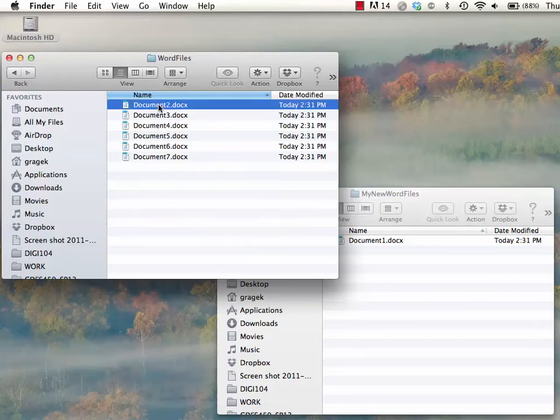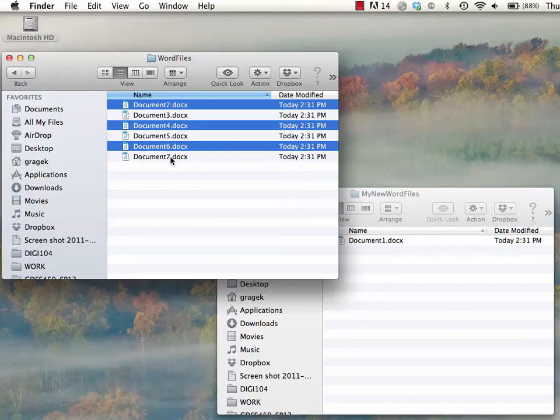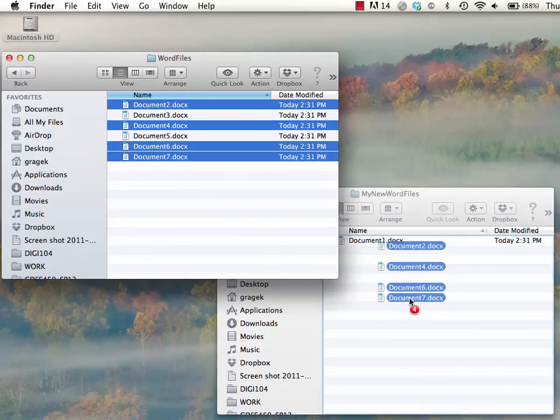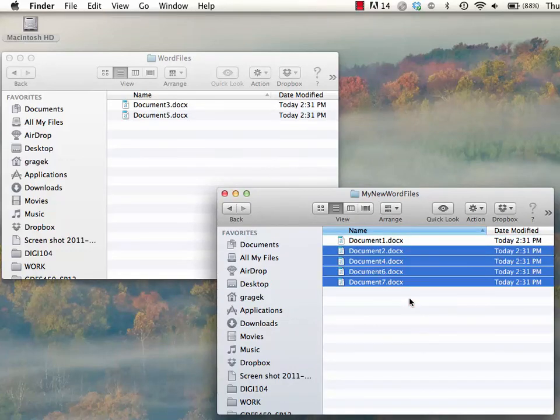So I'm going to select one of the files, press the command key on my keyboard and then select the other files. With those selected, I can now click and drag them to the new location. And that's all there is to it.